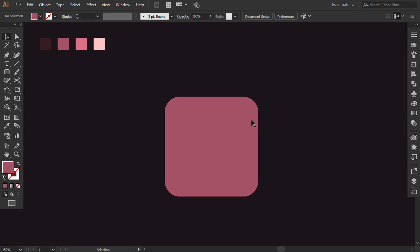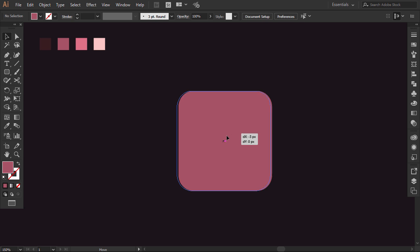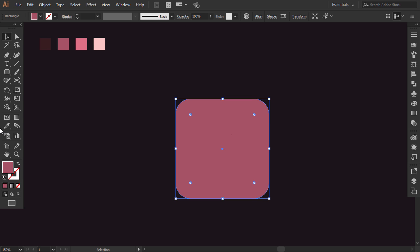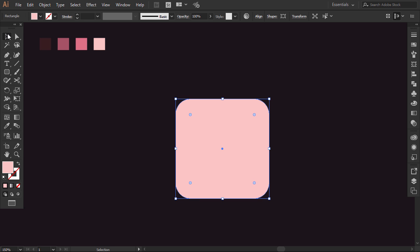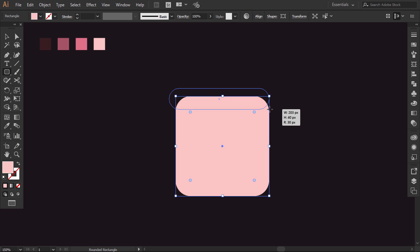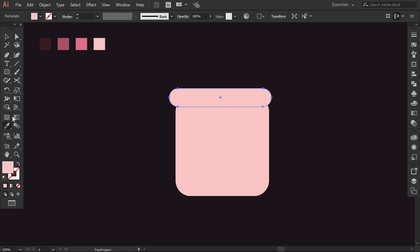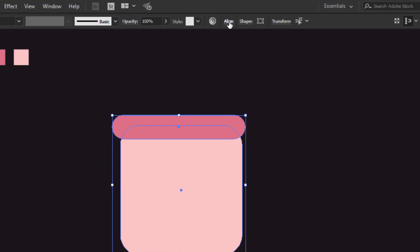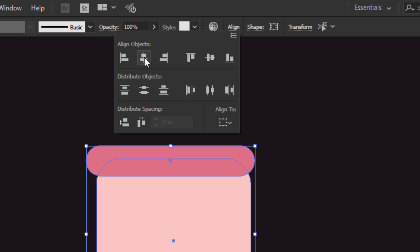I'll make it bigger. Then I'll give it this light pink color. Now, with the rounded rectangle tool, I will draw a horizontal one here. Then with the eyedropper, I will give it this darker pink color. Select the two shapes, go to the align window, and then click on the align center option.